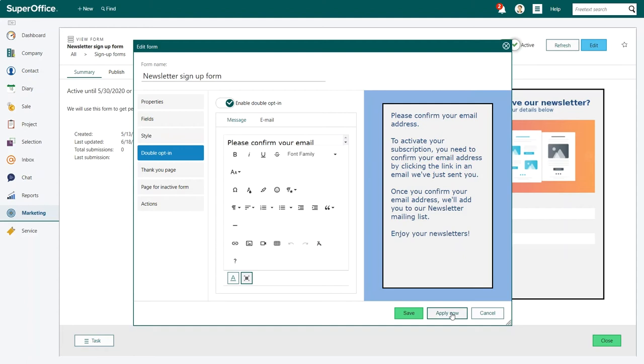We have now created the email verification message. The next step is to create the confirmation email that will be sent after the web form has been submitted.